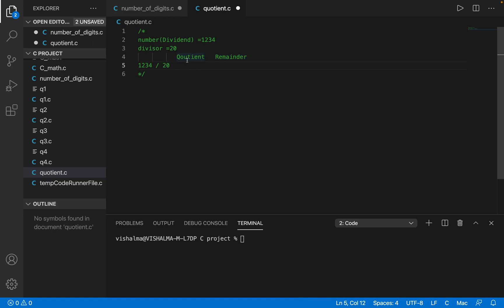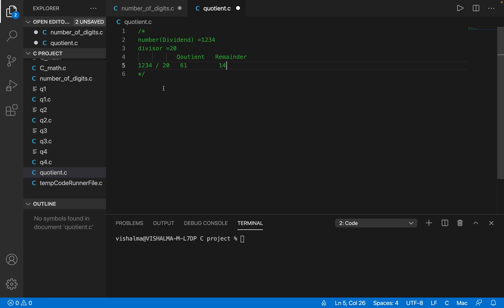So when we divide 1234 by 20: 123 goes 6 times, so that gives us 6, and the remainder will be 34. When you divide 34 by 20 it goes by one, so you will have a remainder of 14. So 61 will be the quotient and 14 is the remainder.